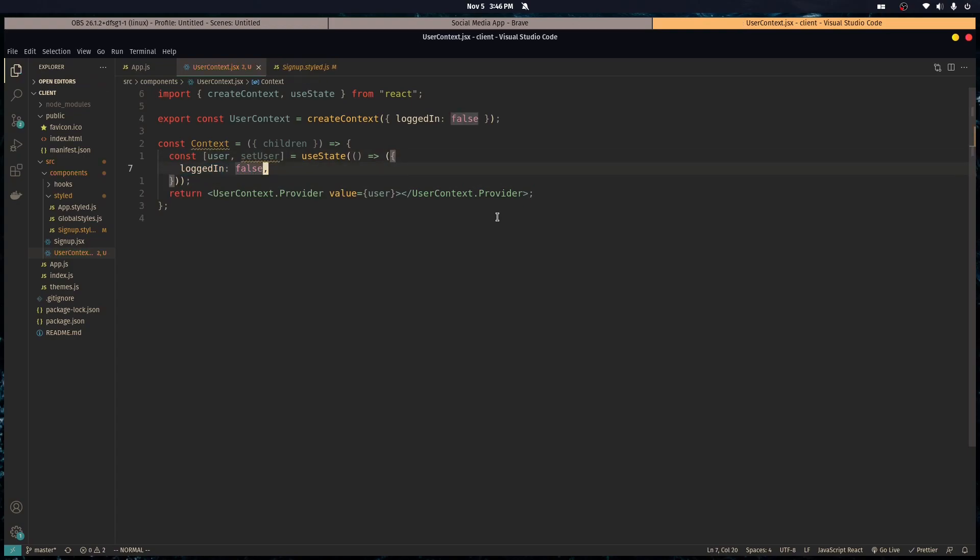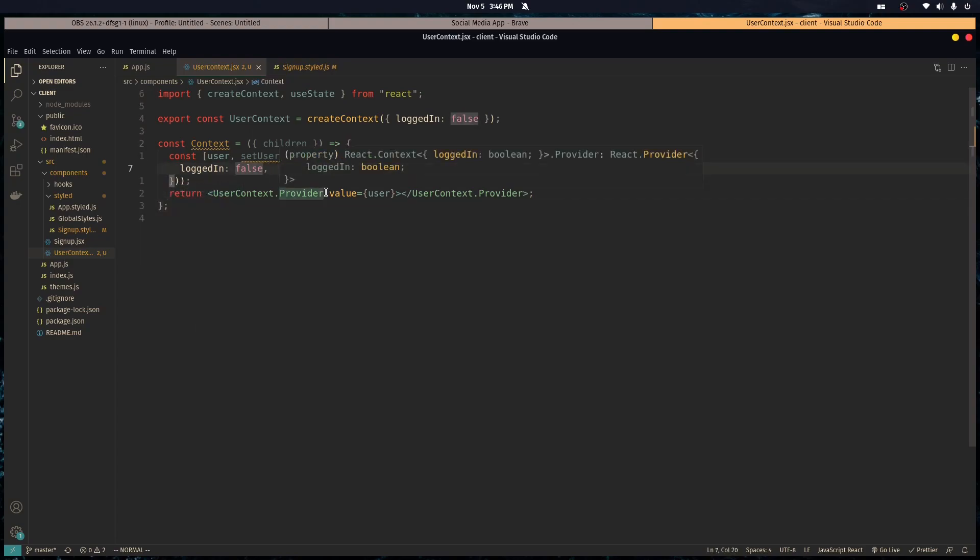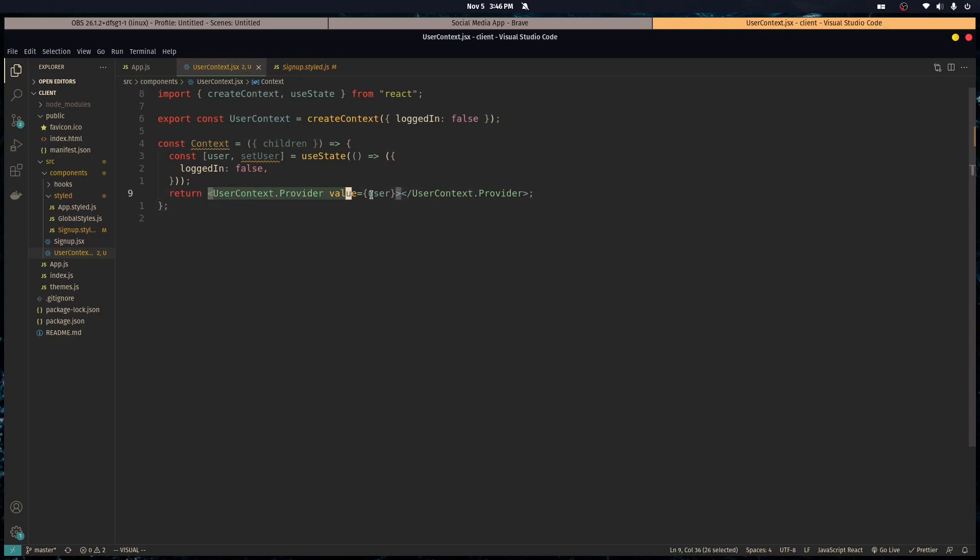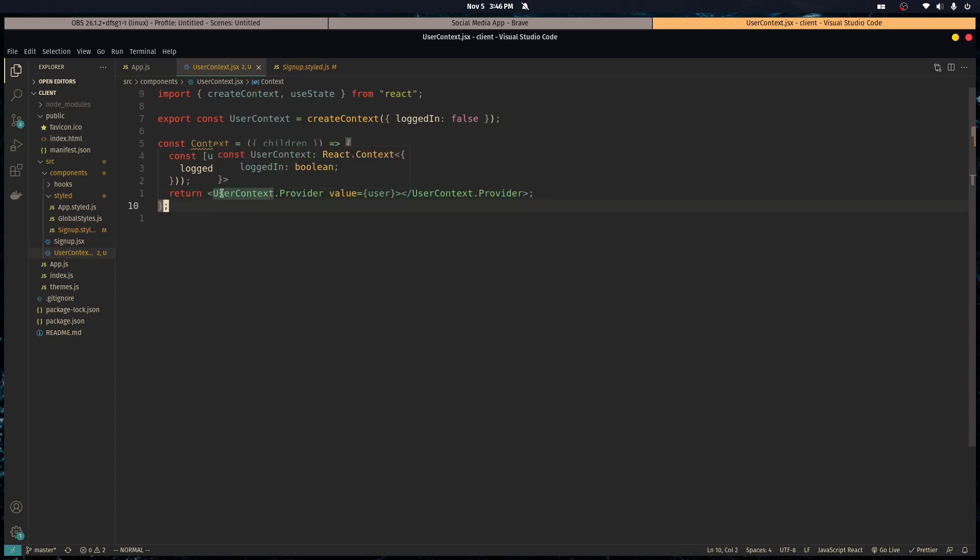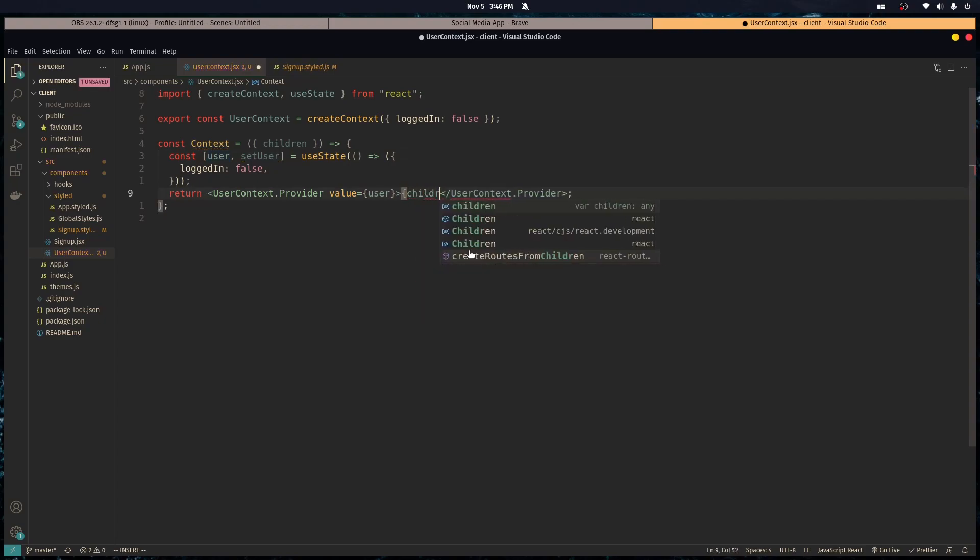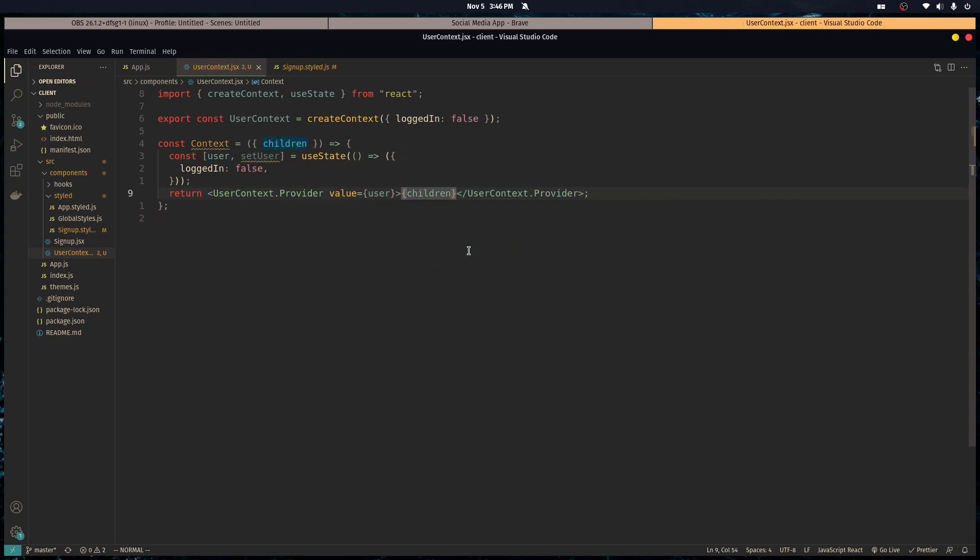All right, cool. So how this works is basically we created a context and a component. This is pretty much the juice of it - the user context has a provider and you set that as a component and you give it a value prop. We're going to pass it in the user.